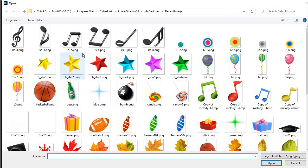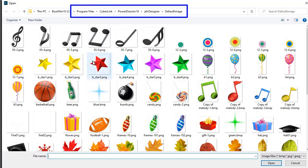Now immediately that will open two screens. It opens the particle designer and then it goes to this default location to find the particles that you have. Now, most of what you see here will be the particles that come with CyberLink PowerDirector. But you can add your own.